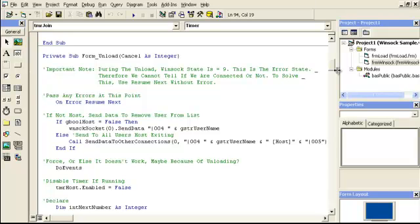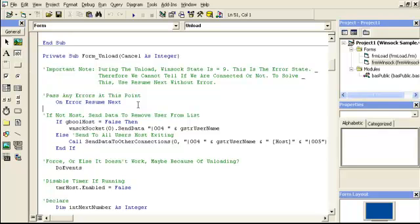You can find out what the number means by going on the internet, typing in Winsock error states for Visual Basic 6. But, basically, it's an error. And, so, the only way to move past this, if you want to send the person left, when they close their window, is we have to pass the error. So, you'll notice I just put on error, resume next. Forget whatever error we get, just go ahead and continue.